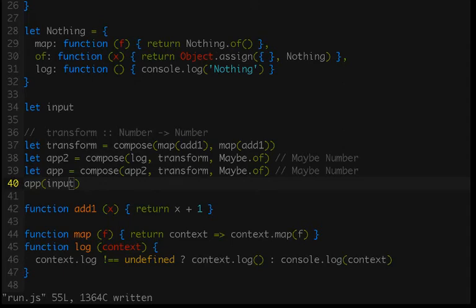Welcome back everybody! This is the Monad mini-series and yes we have made it to monads! So far in this series we've introduced functors, pointed functors which allowed us to make instances of our functors, and in the last video we saw why functors can be useful by implementing our own version of the maybe functor.